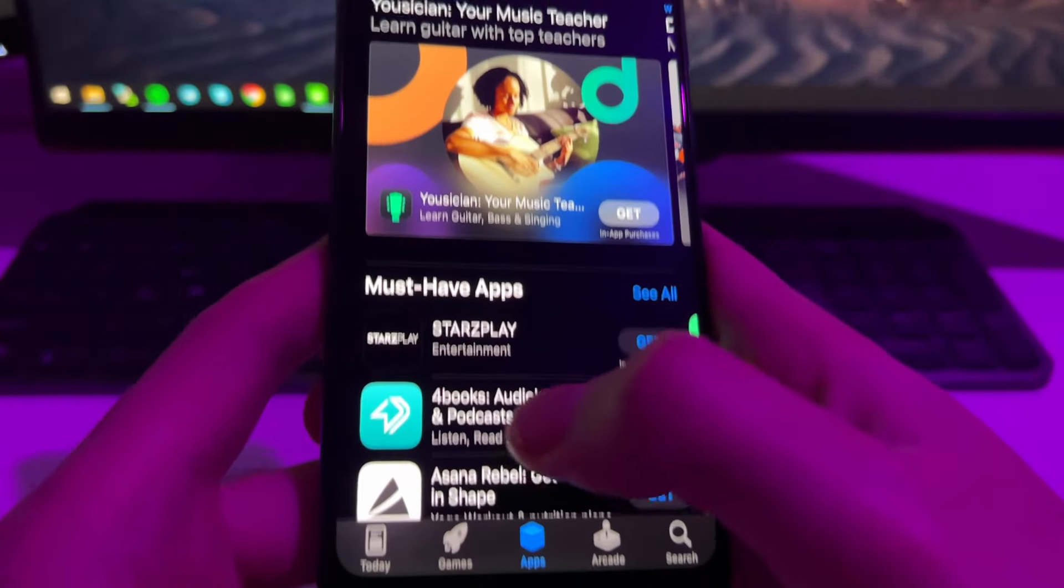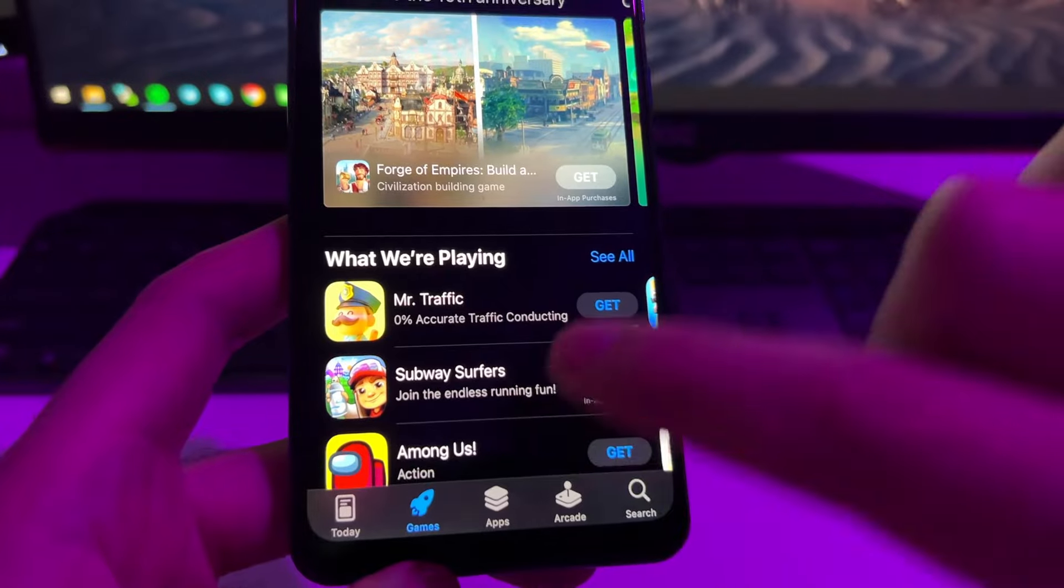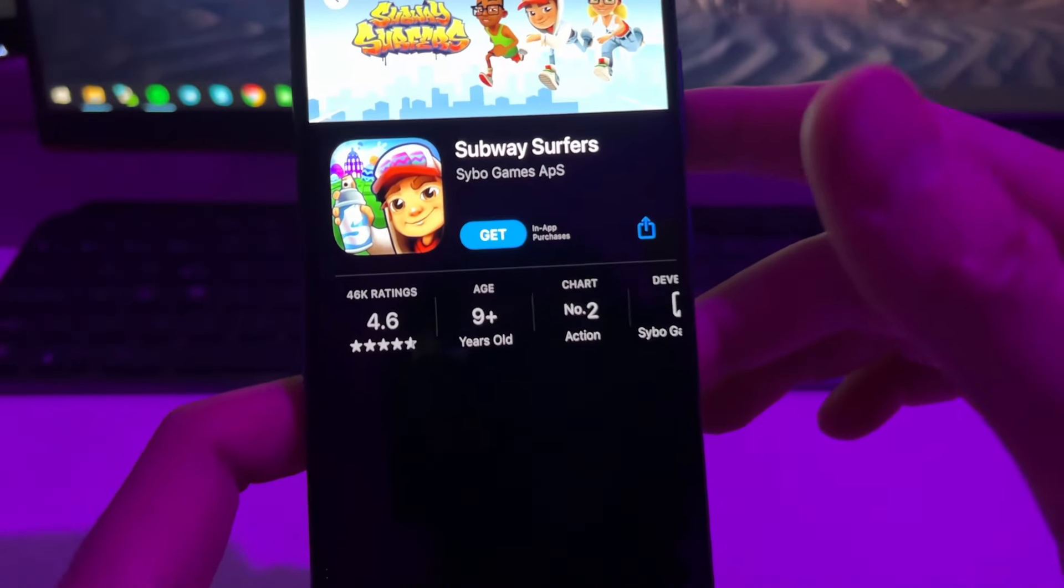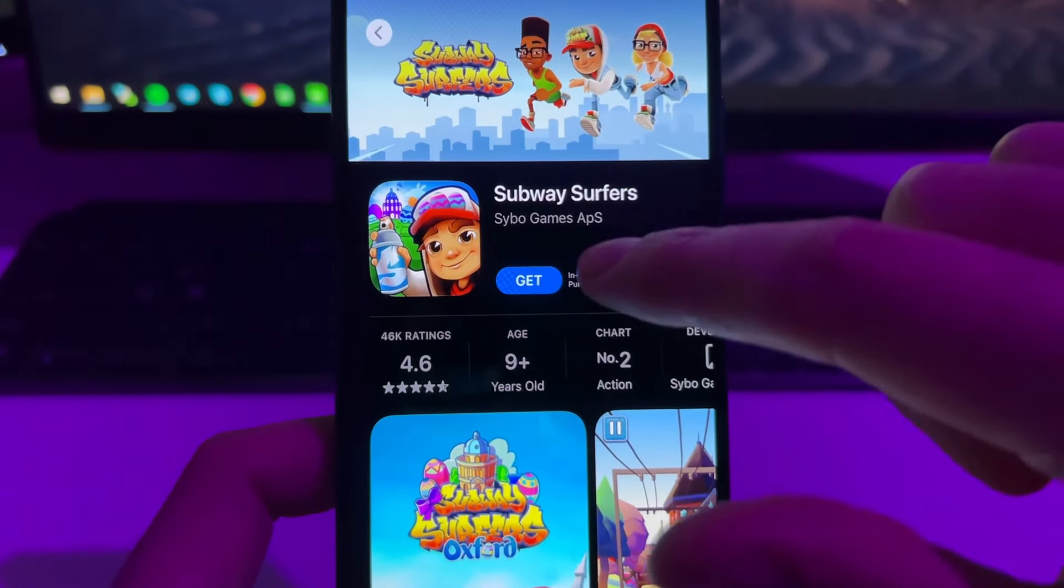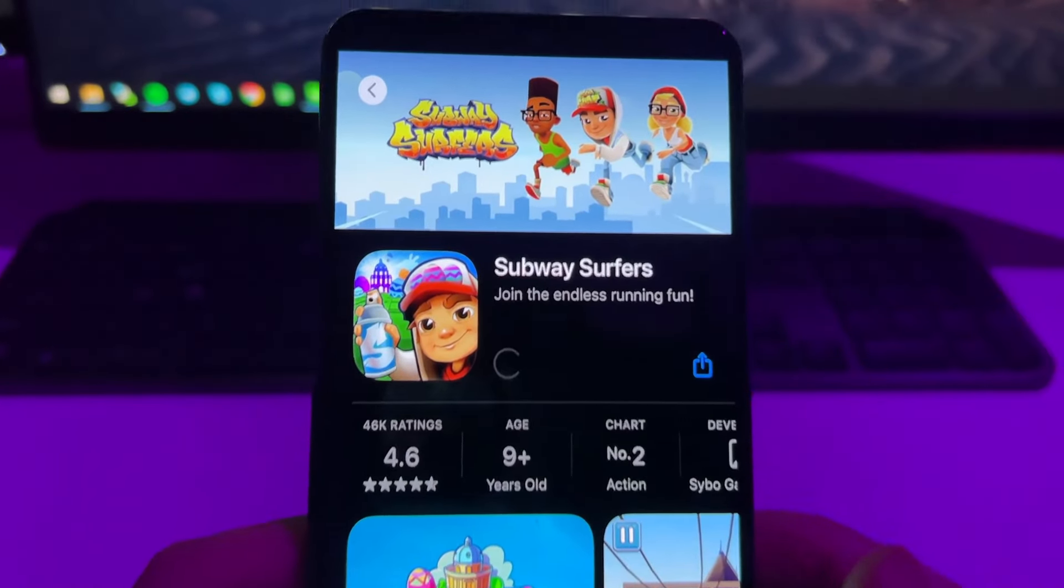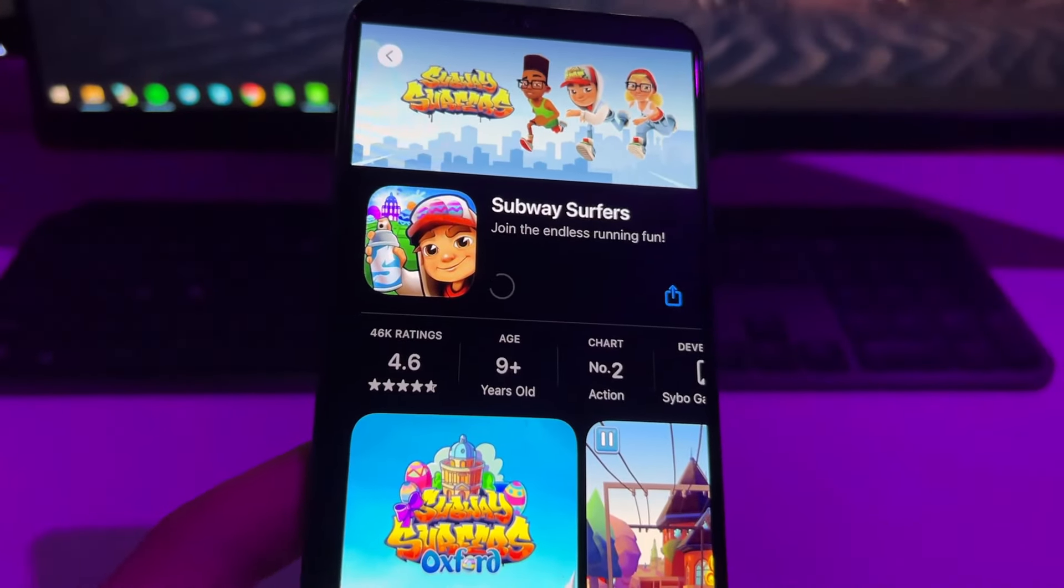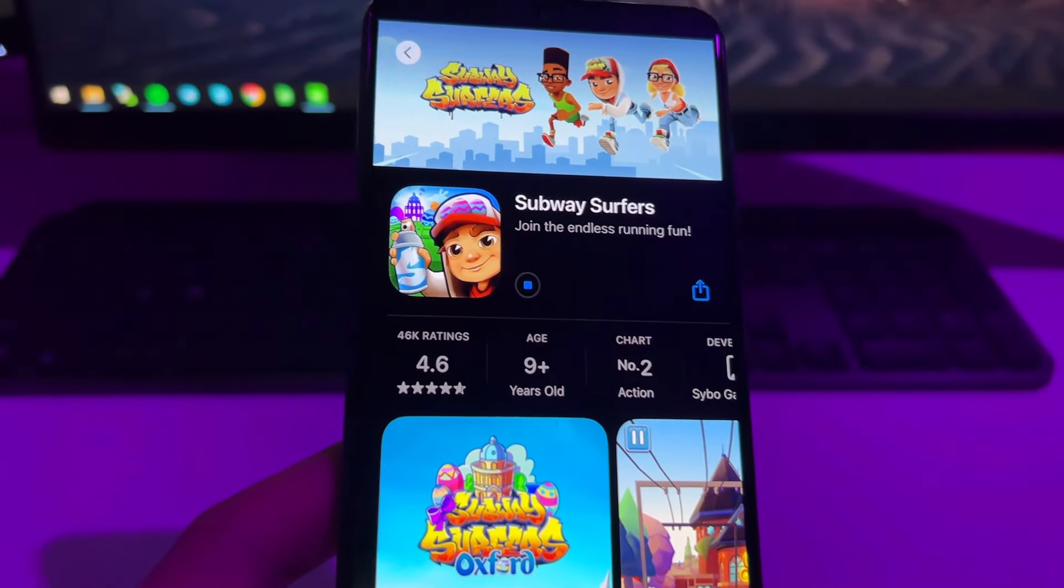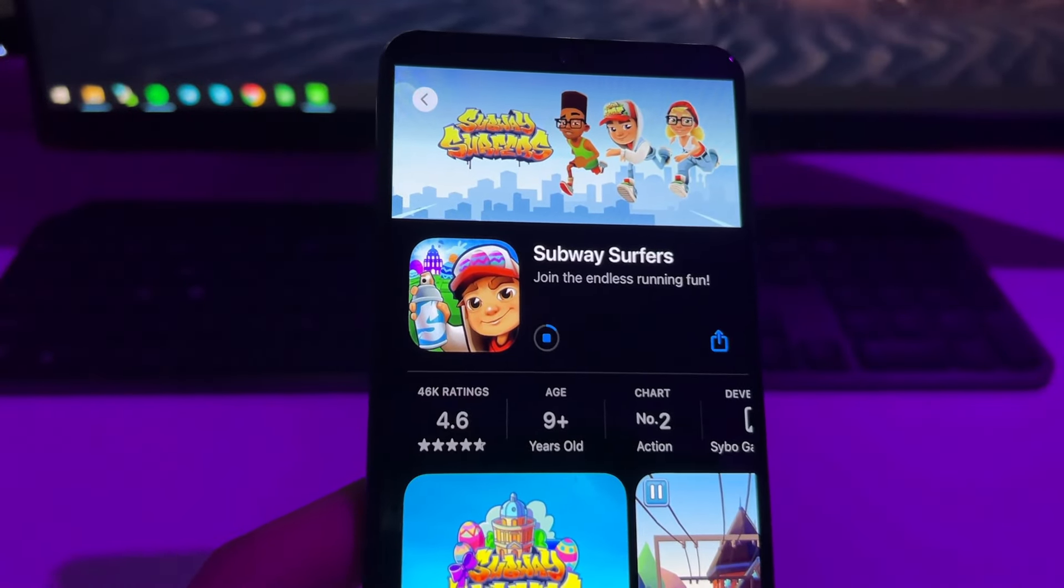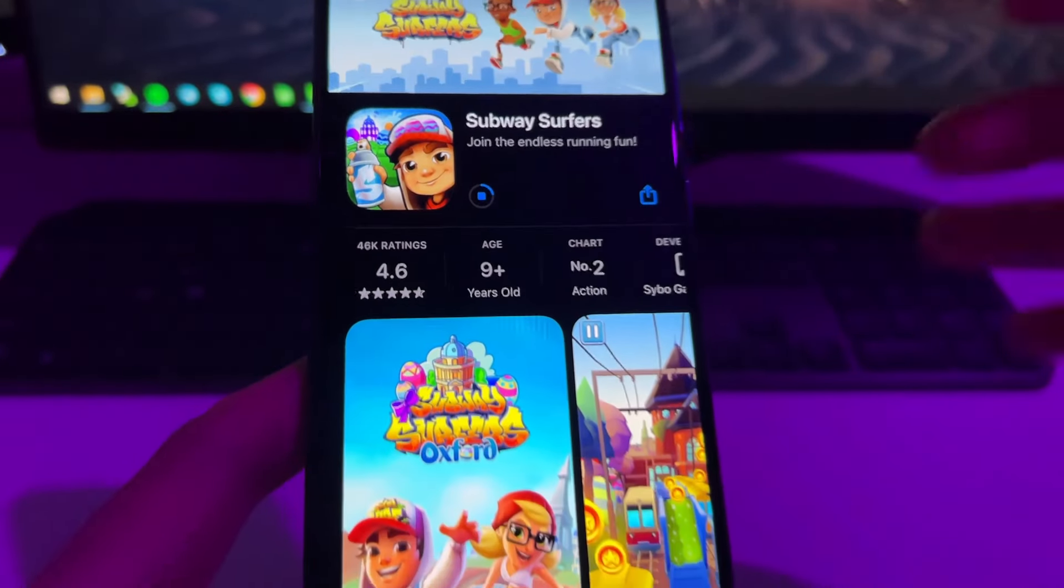As you can see it's fully working here. I'm just going to do a test. For example, I can try to install Subway Surfers from the App Store. So I'm just going to press here on get, now just wait a bit until it gets downloaded into my phone.